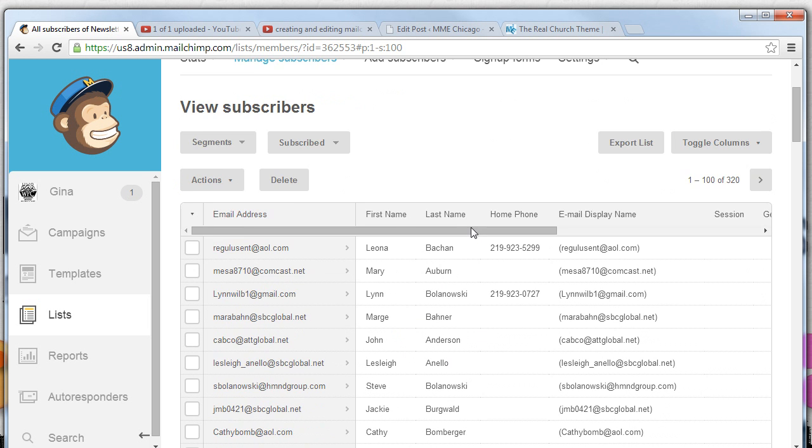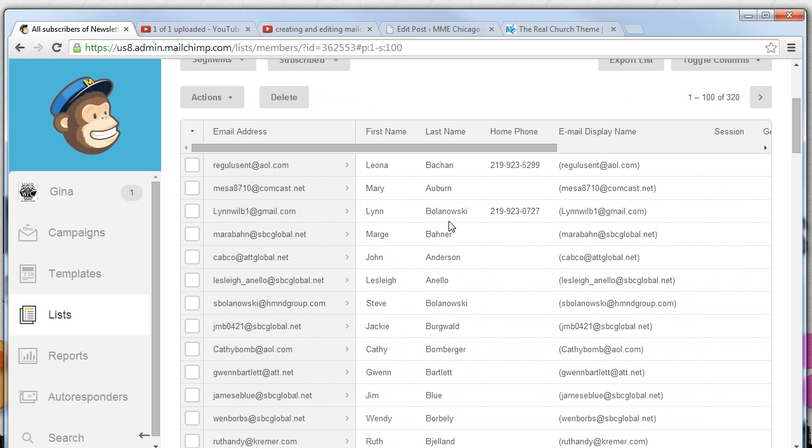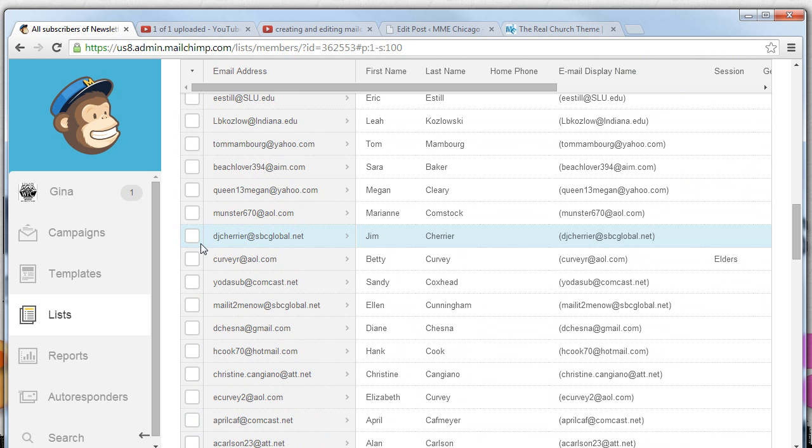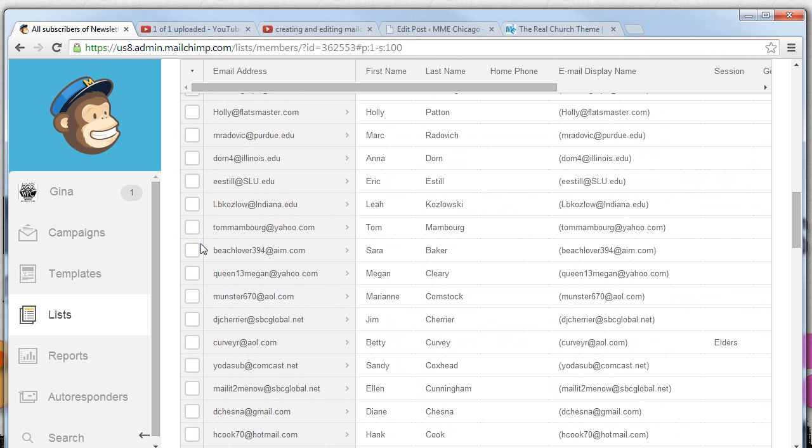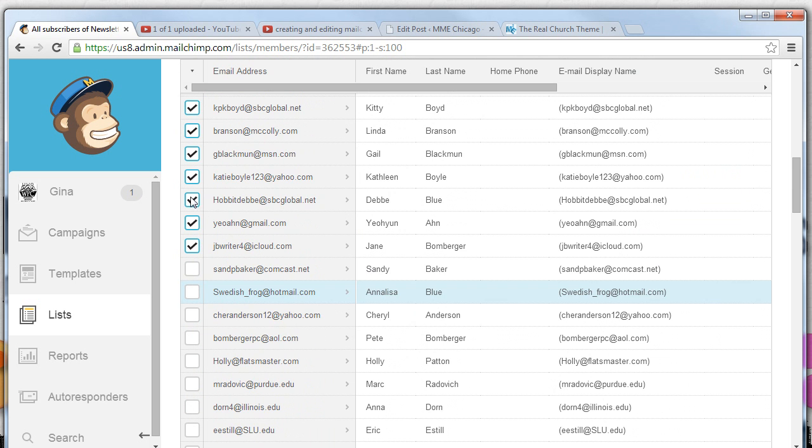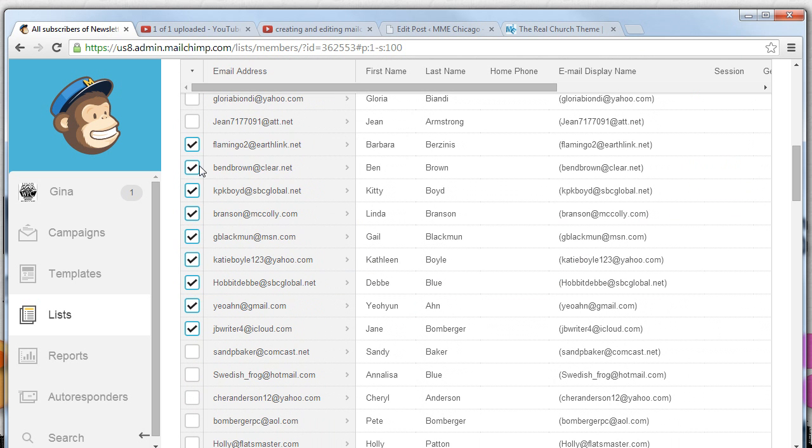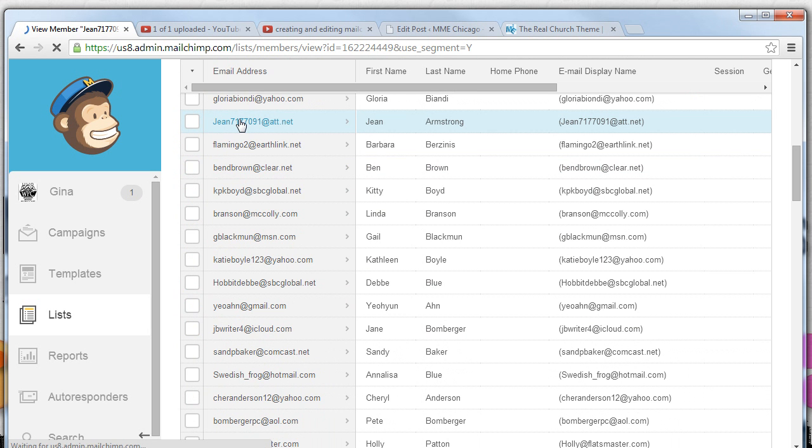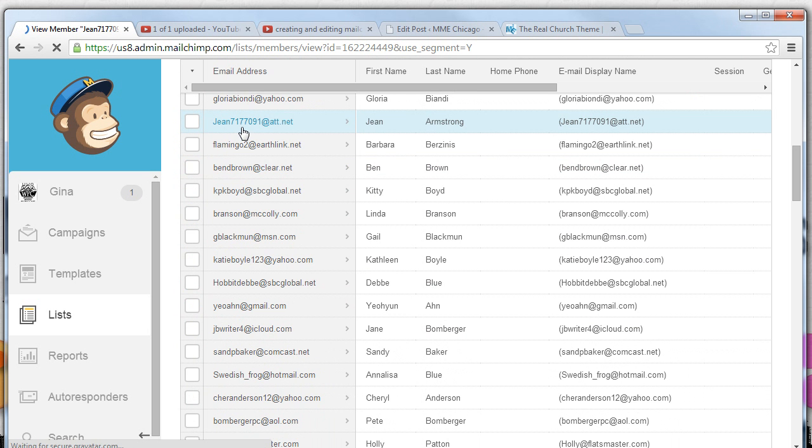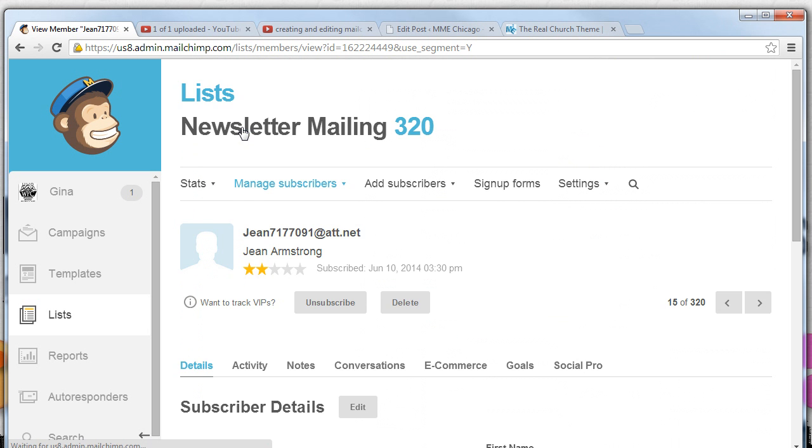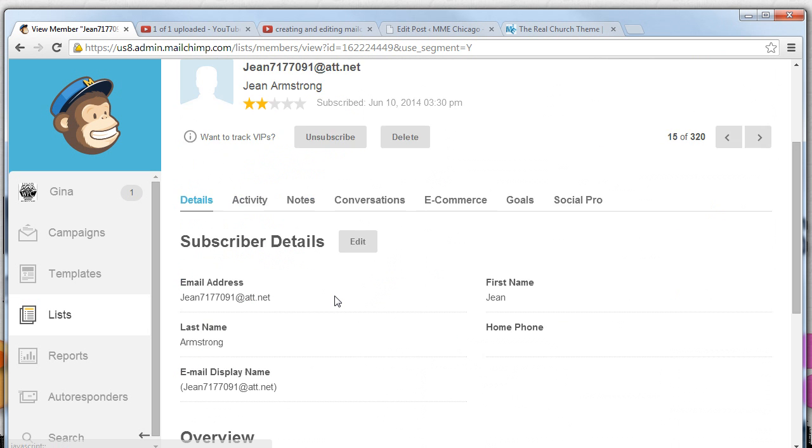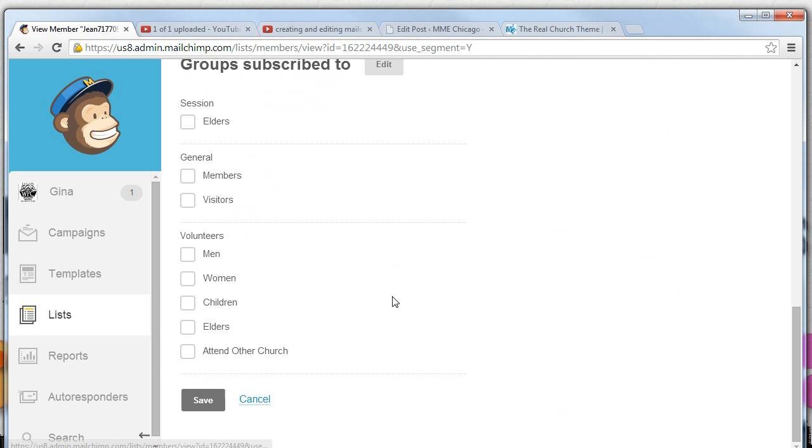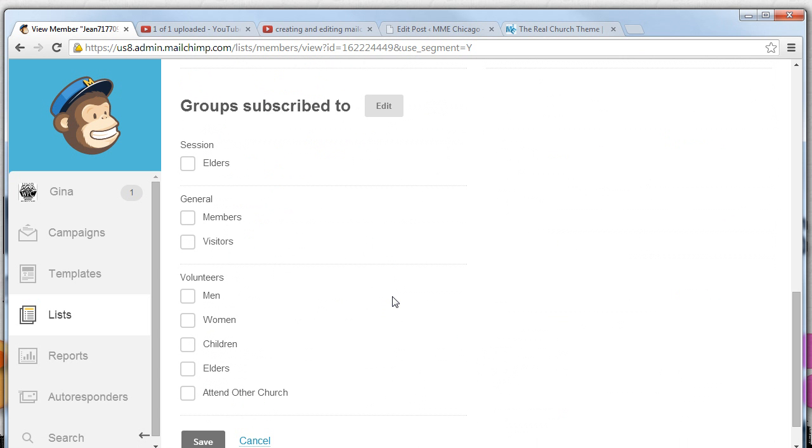Let's suppose we wanted to add a single person. We could do the same thing. We could select the name with the checkbox here and select the actions tab above, or we could actually select the person by clicking on their email and coming down and editing the groups that they subscribe to.